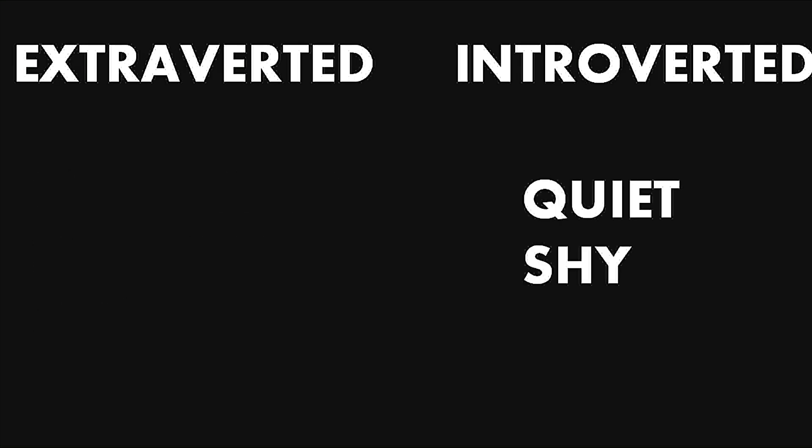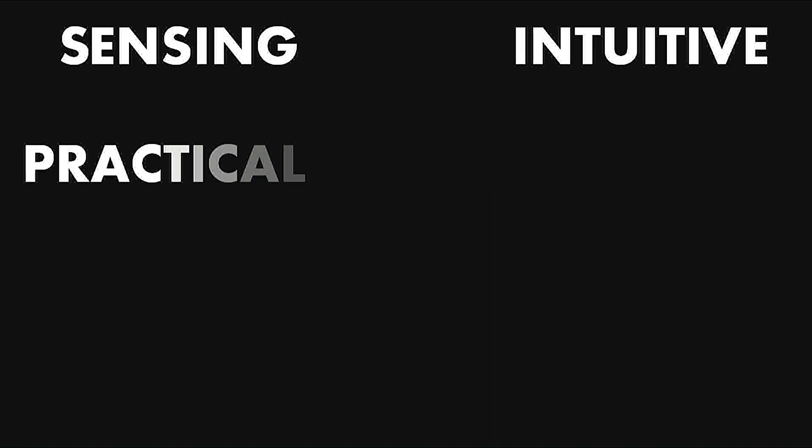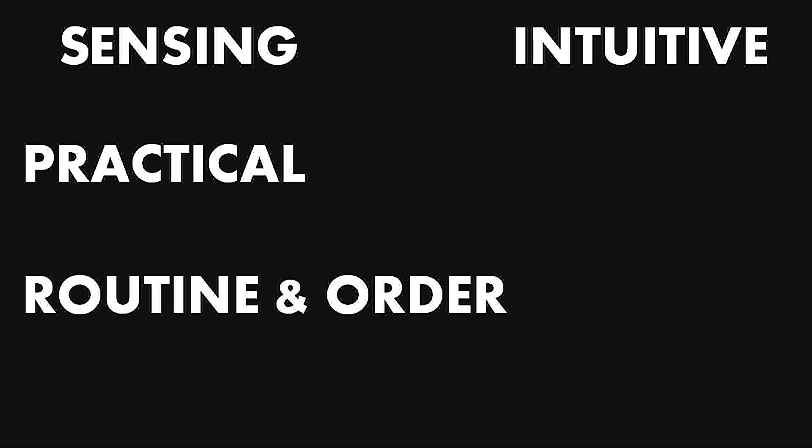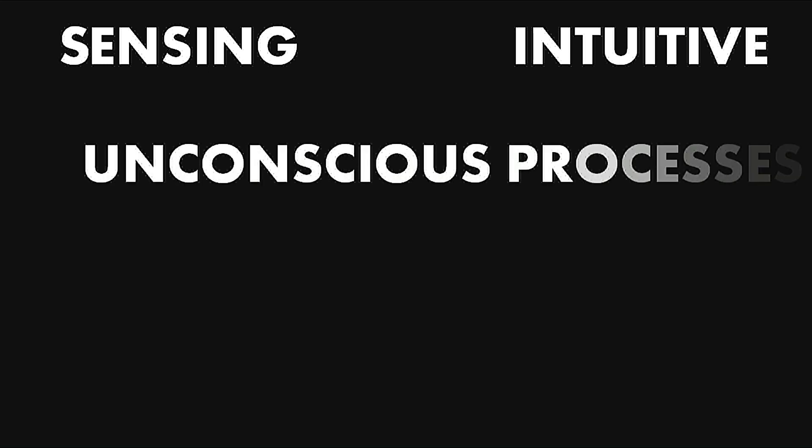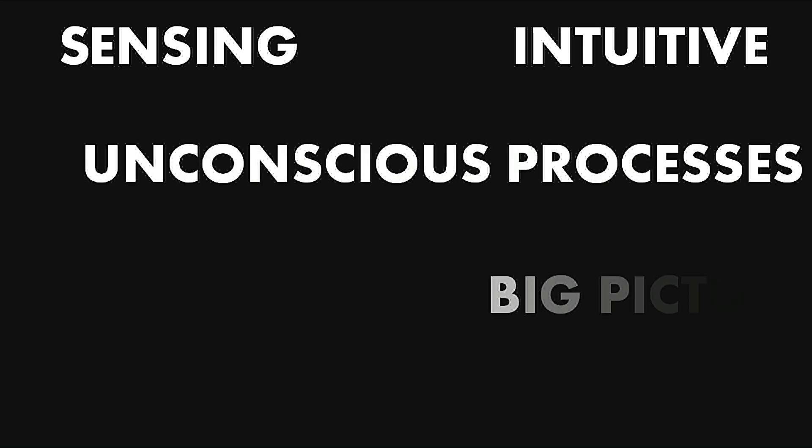Then we have S and N, that is, you are either sensing or intuitive. Intuitive is N because I was taken away by introverts. Sensing types are practical and generally like routine and order. Intuitive types, on the other hand, rely on unconscious processes and like to look at the bigger picture.